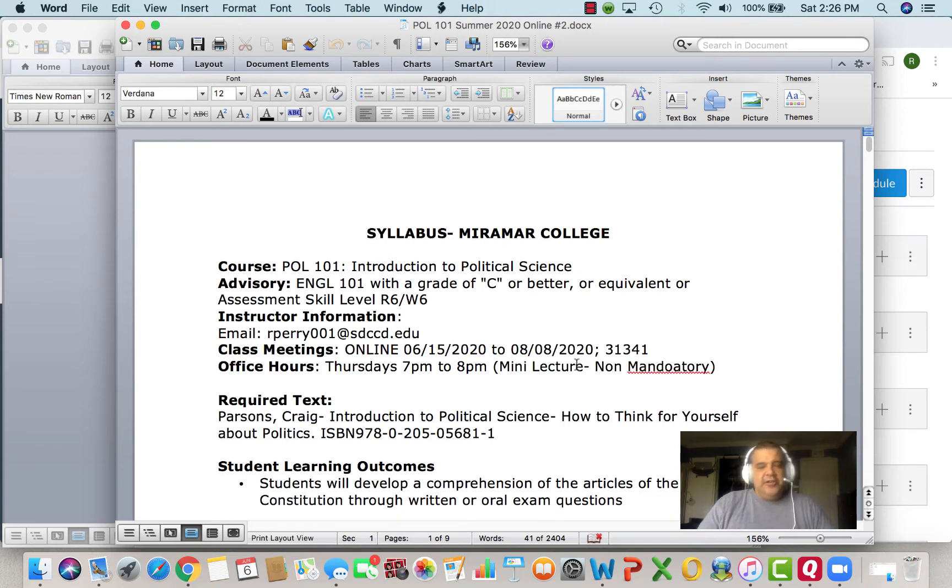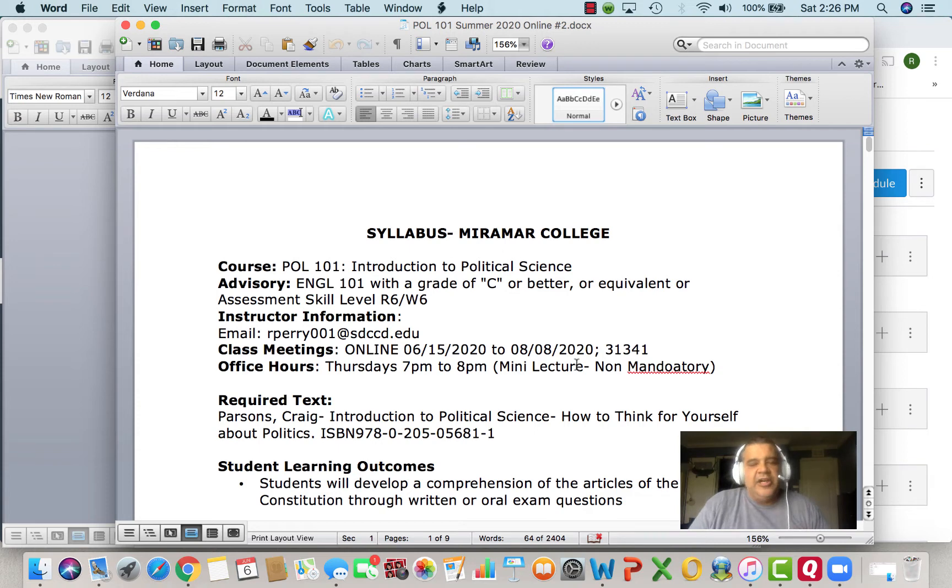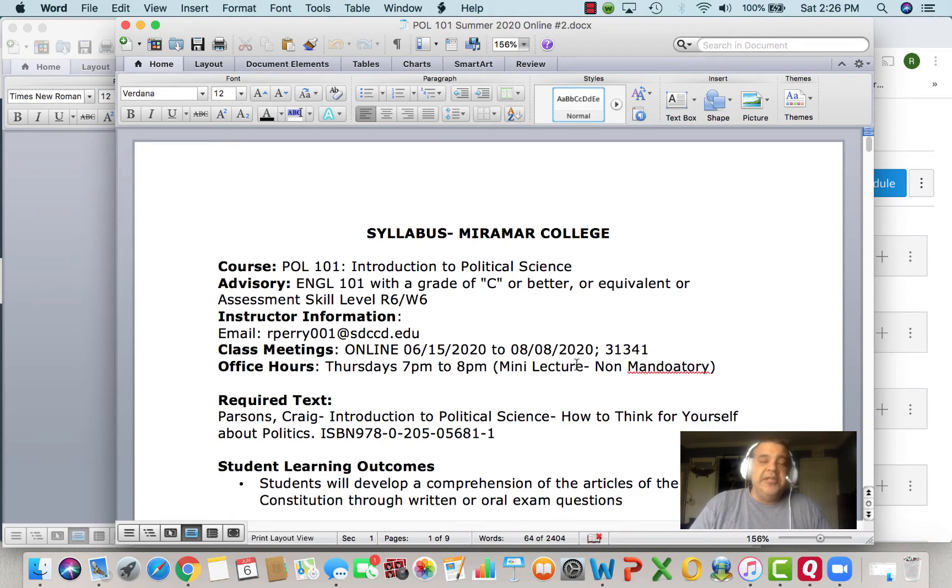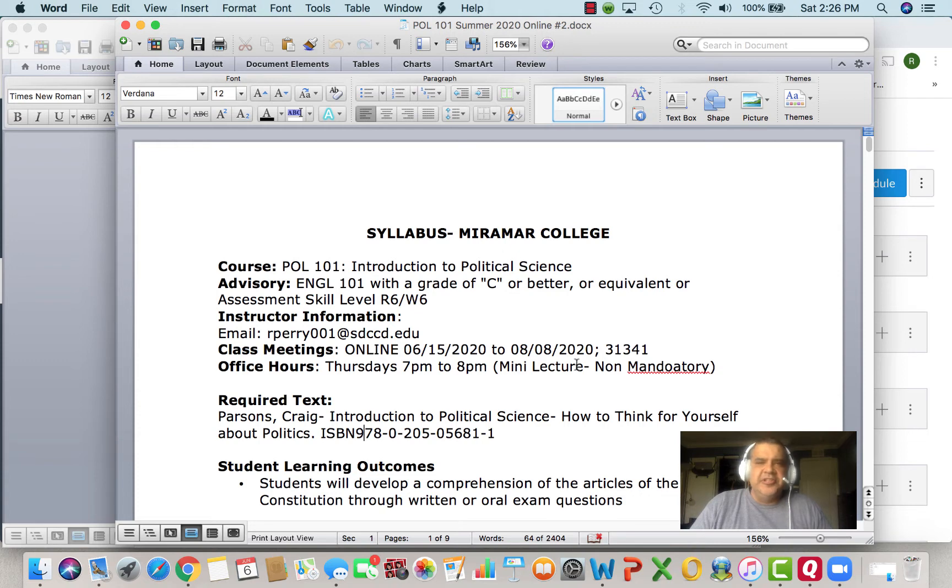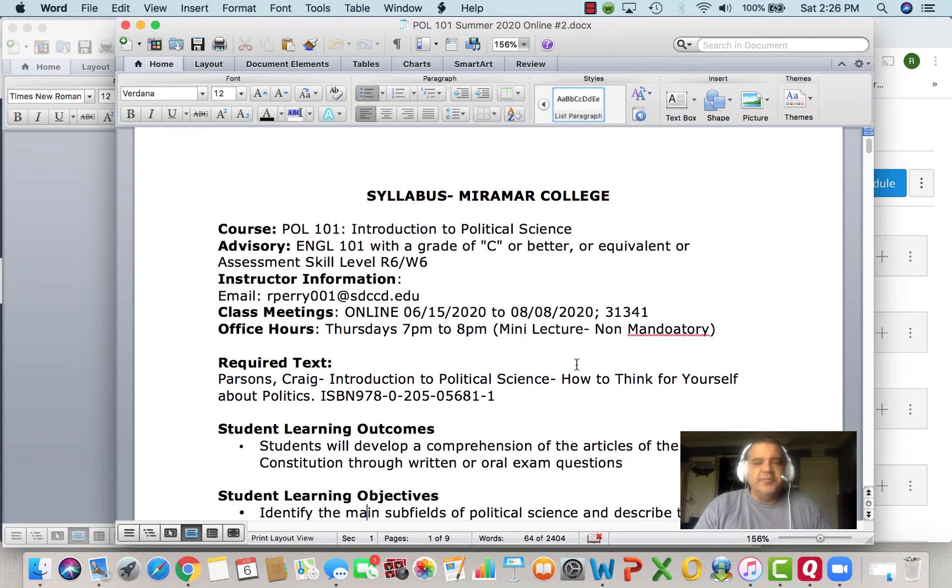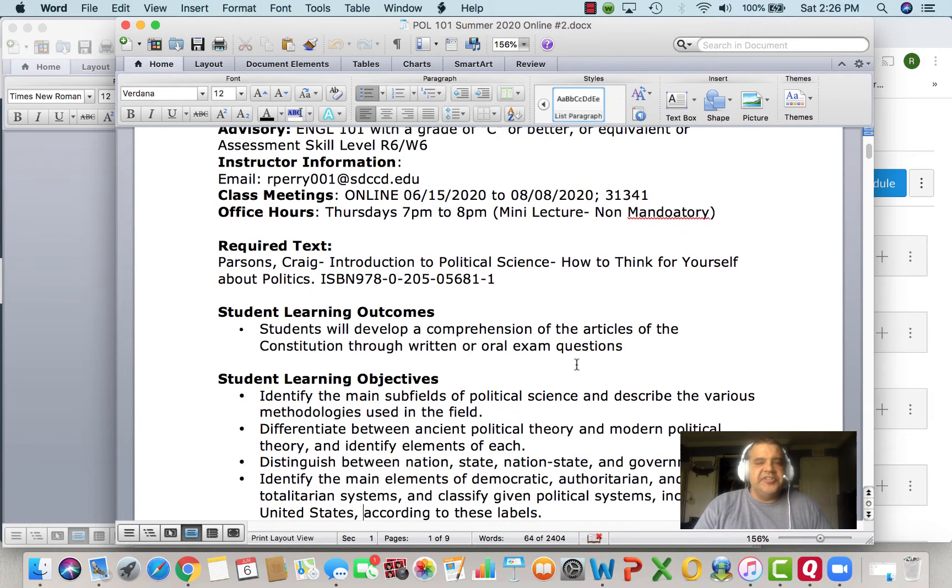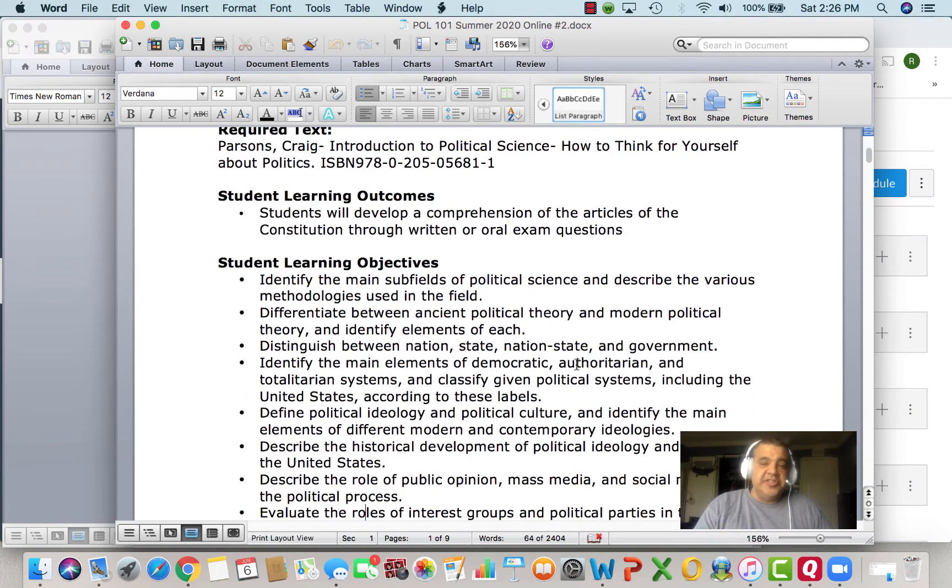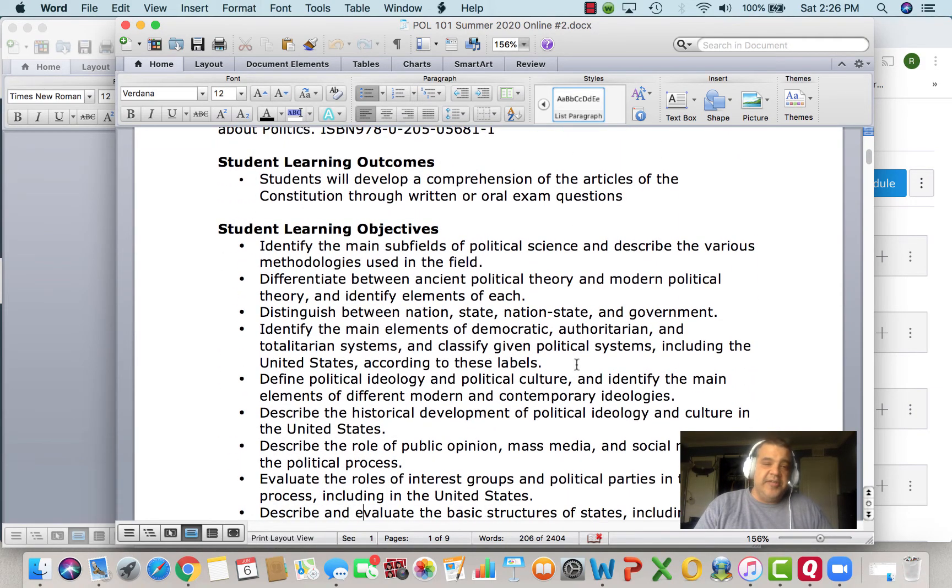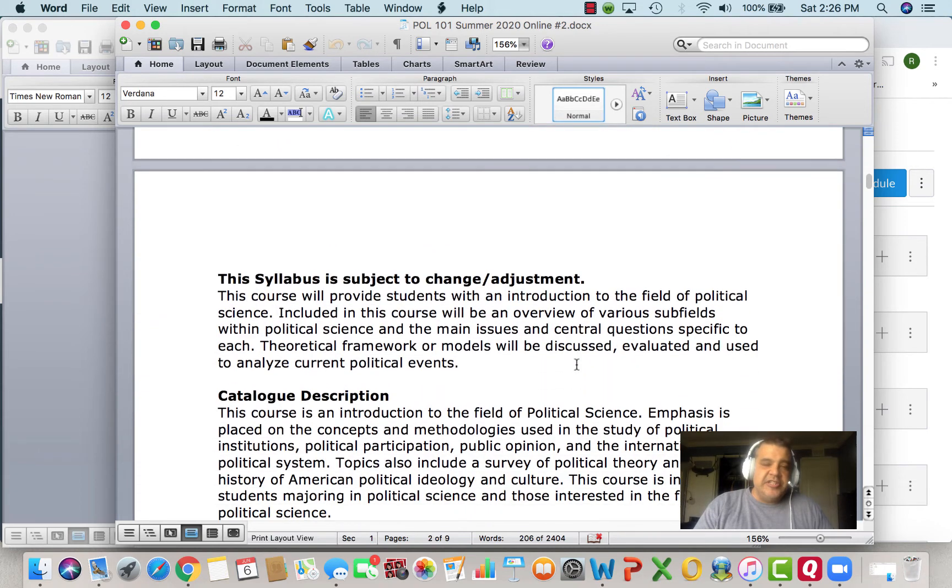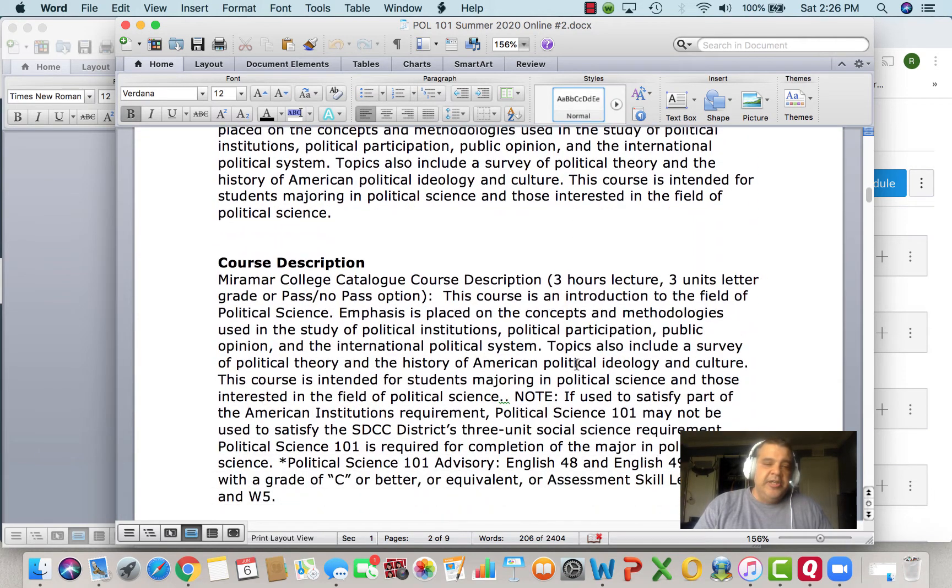So we have our required text. It's Introduction to Political Science: How to Think for Yourself About Politics. You have the ISBN number. The library should have it. If you look online, there might be resources that have online copies. It might be a little bit cheaper than buying it or renting it as a traditional textbook. Here are our SLOs and our objectives in this class. Let's go ahead and skip down. You guys can take a look at all this on your own.